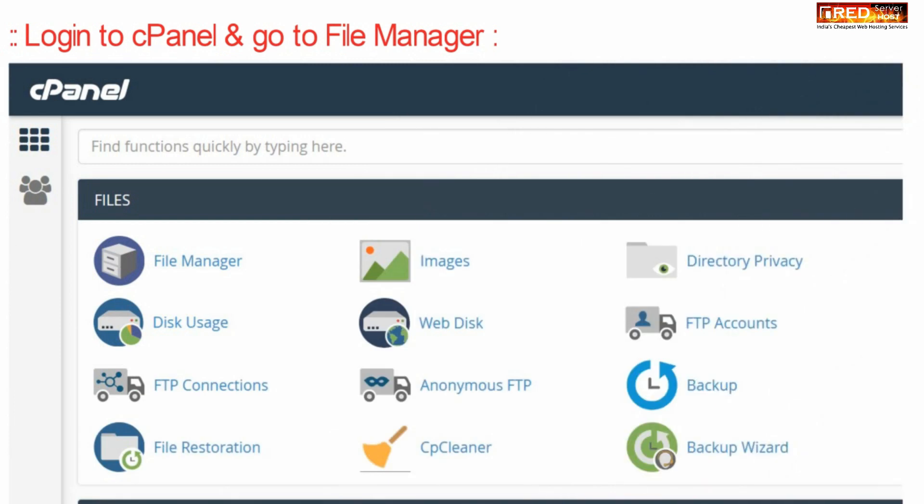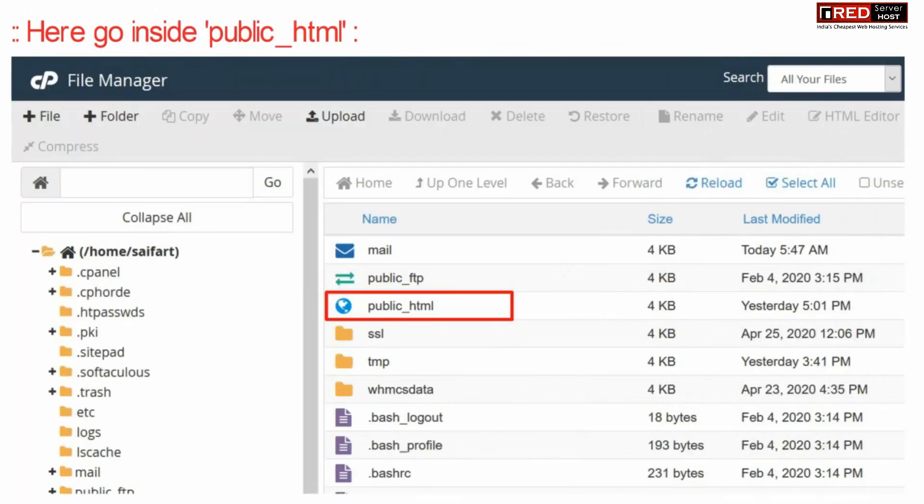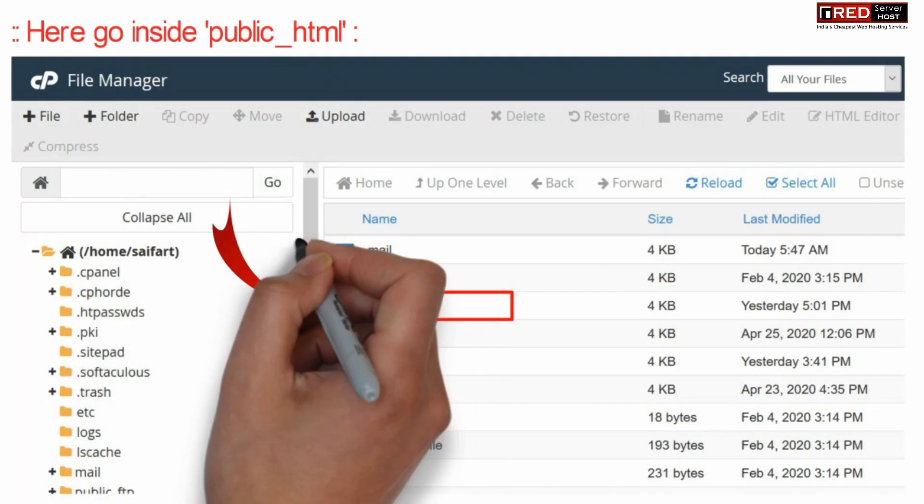In order to stop that, login to cPanel and then go to file managers section. Now here go inside public_html.